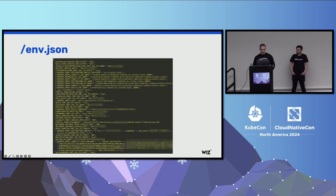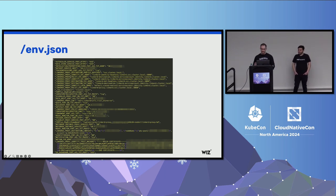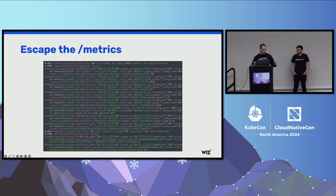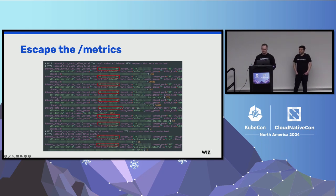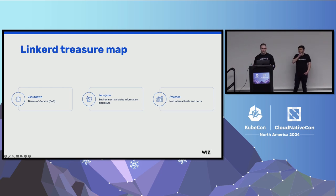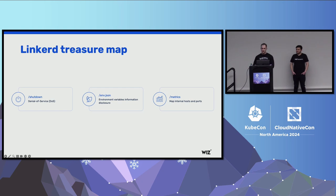The JSON endpoint prints the sidecar container's environment variables, and the metrics endpoint exposes that sidecar container's Prometheus metrics. The environment variables include IP addresses, ports, host names, service account names, certificates, and a bunch of stuff. But what was even more interesting was the metrics endpoint — usually metrics endpoints are quite useless, but in this case it gave a lot of information, including internal IP addresses, host names, ports, service account names, and routing information. It also answered the question of which subnet we should scan. We can cause a denial of service, print environment variables, and map internal hosts and ports using the metrics endpoint.